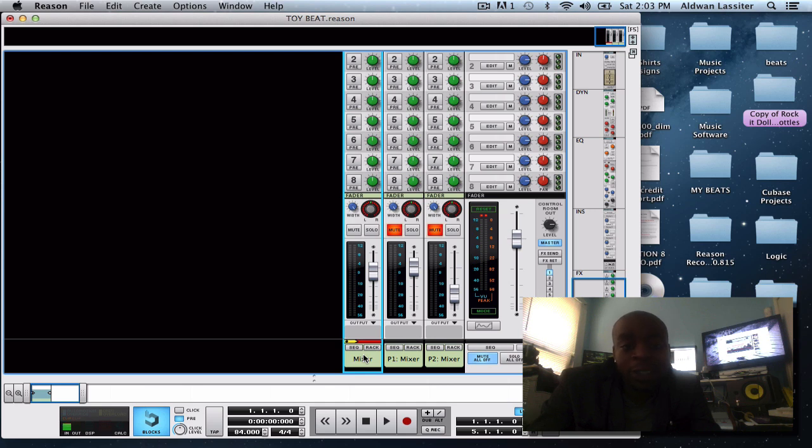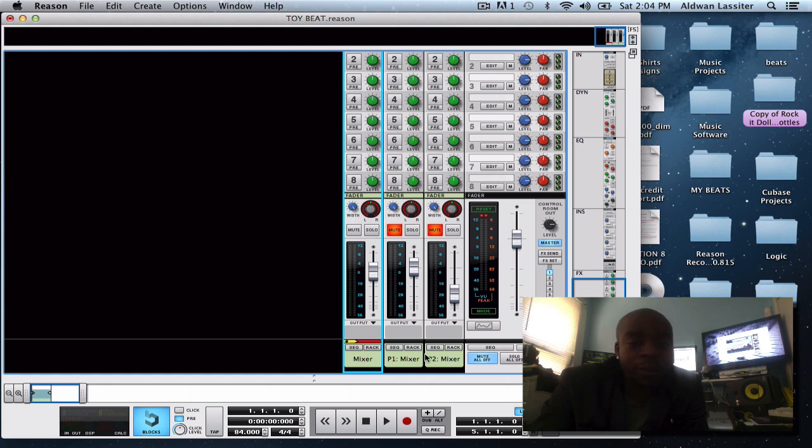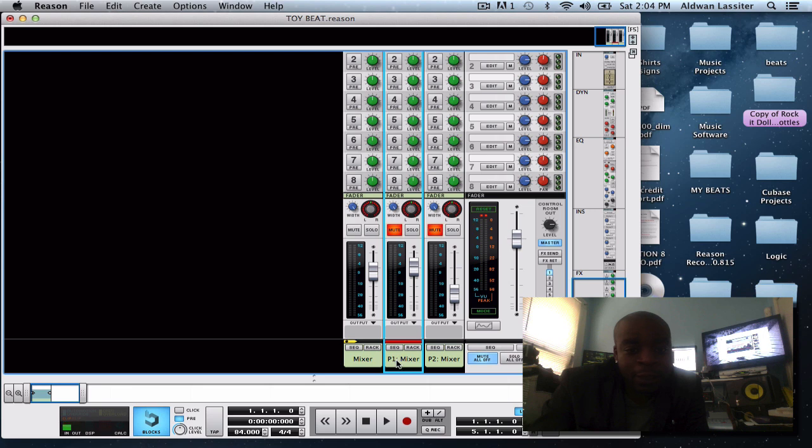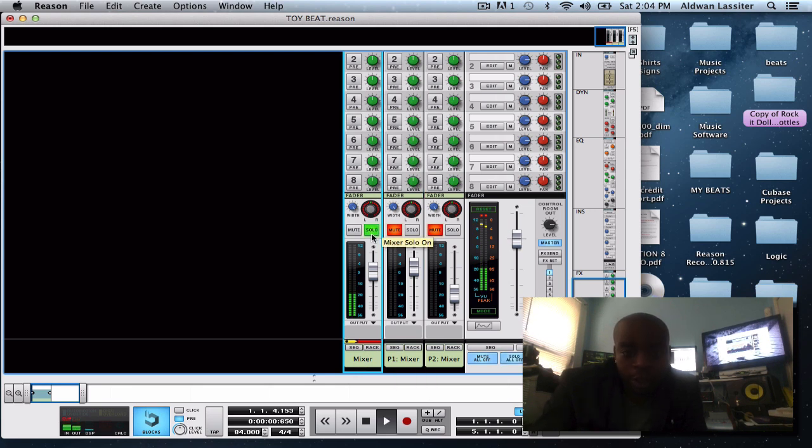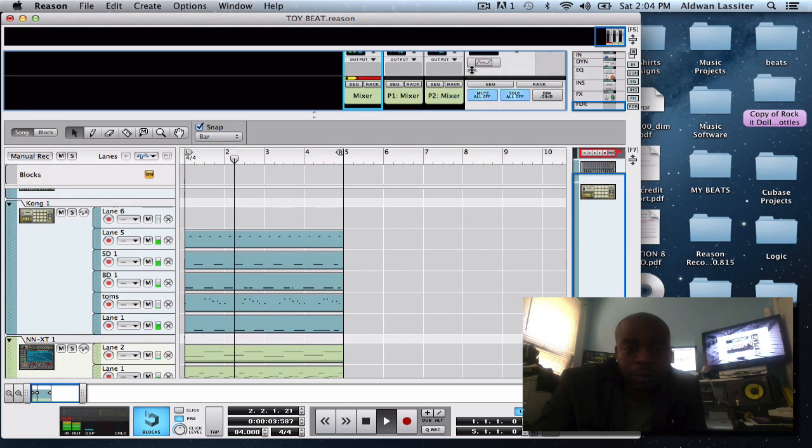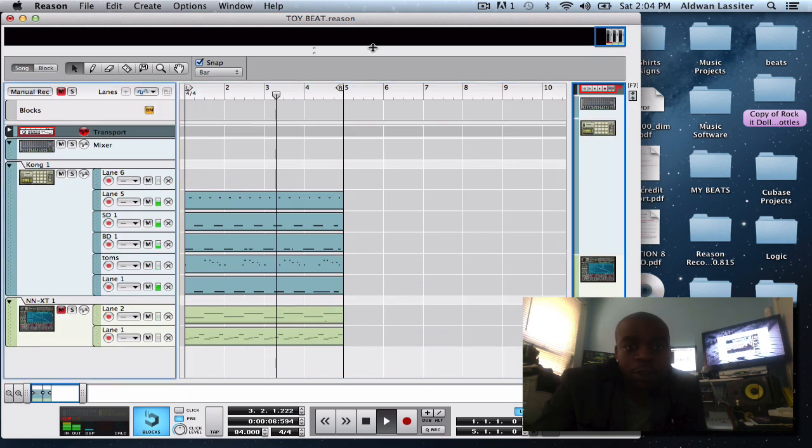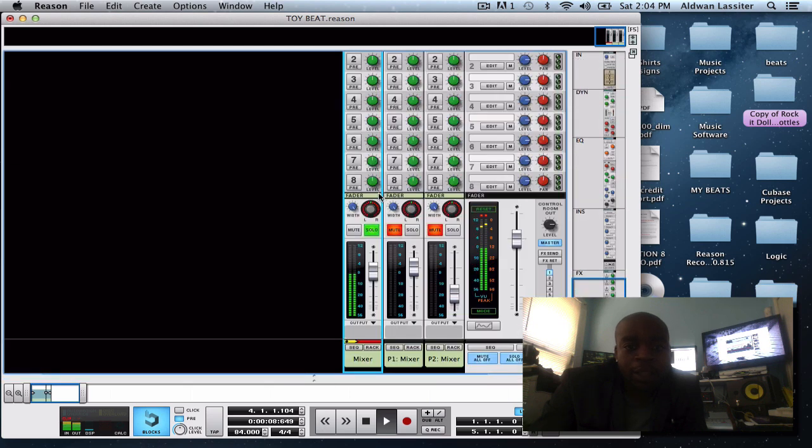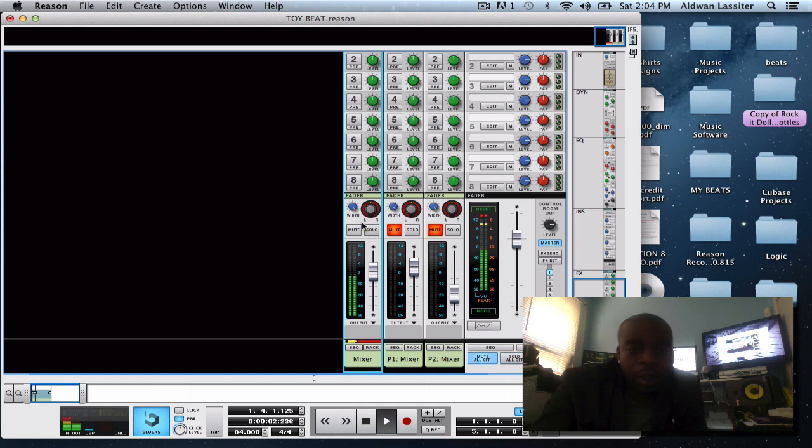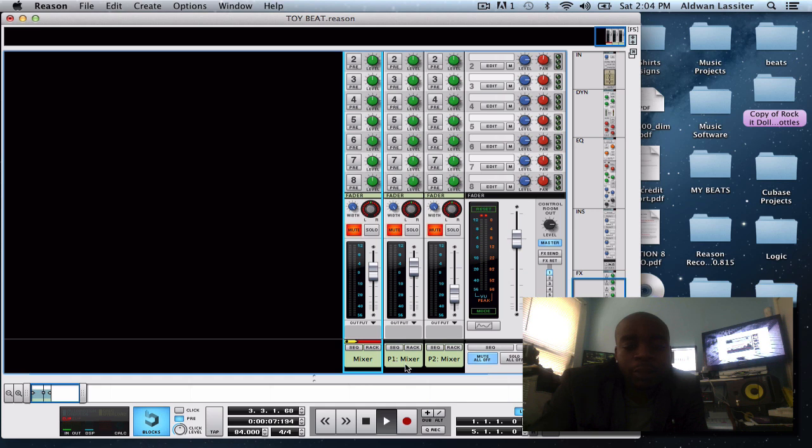So here on the mixer strip, on the SSL mixer console, I have the regular track which is the main loop. So on the parallel strip, if you were to create a new parallel strip it'll give you the exact same sound that this channel is giving you, mixer one.